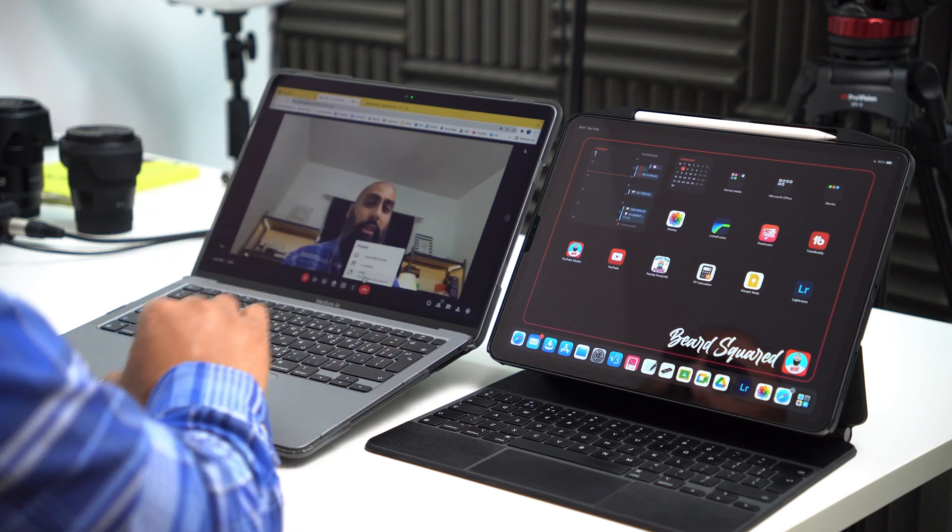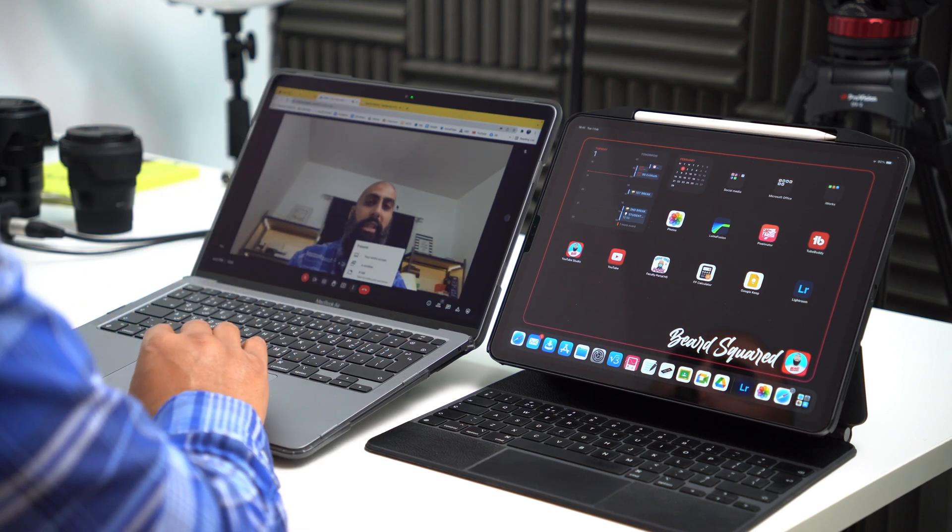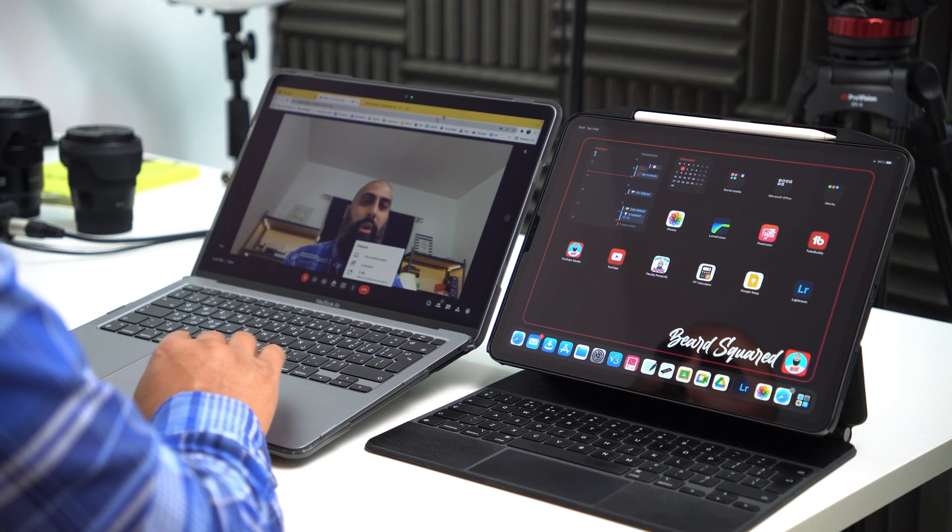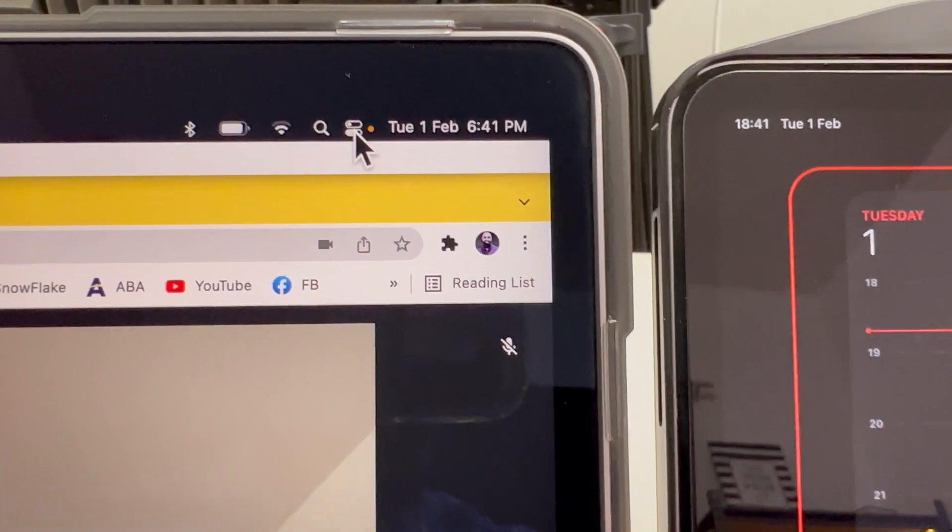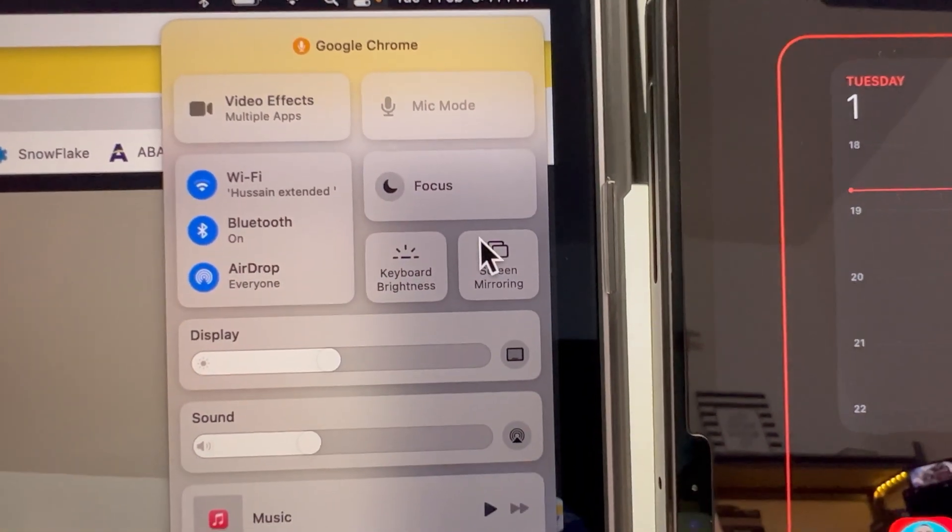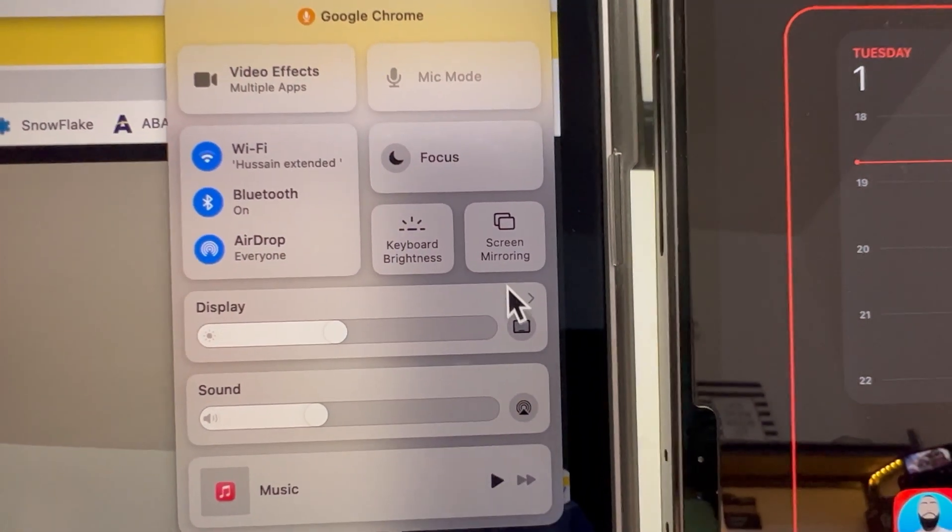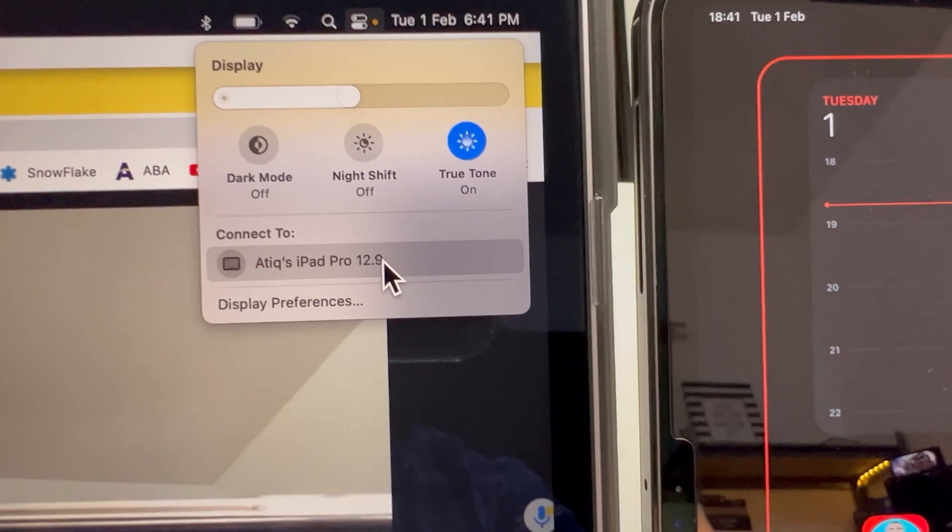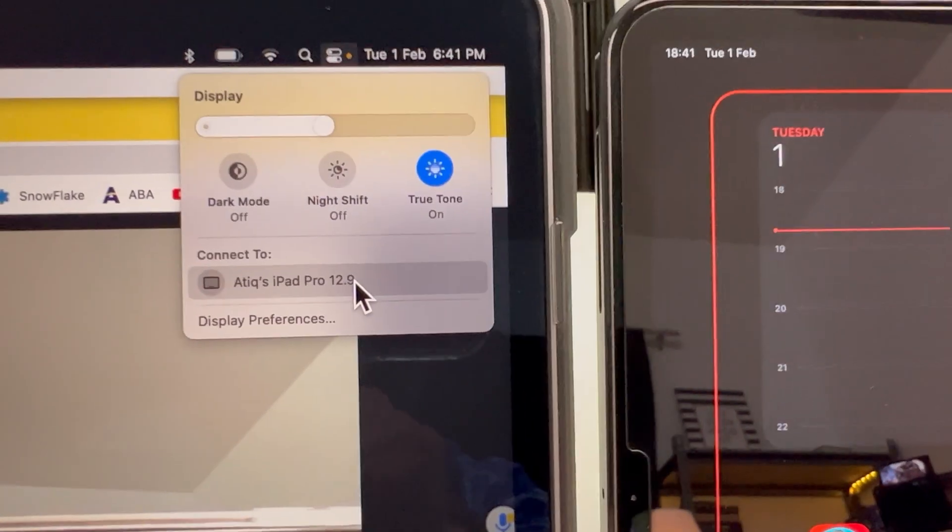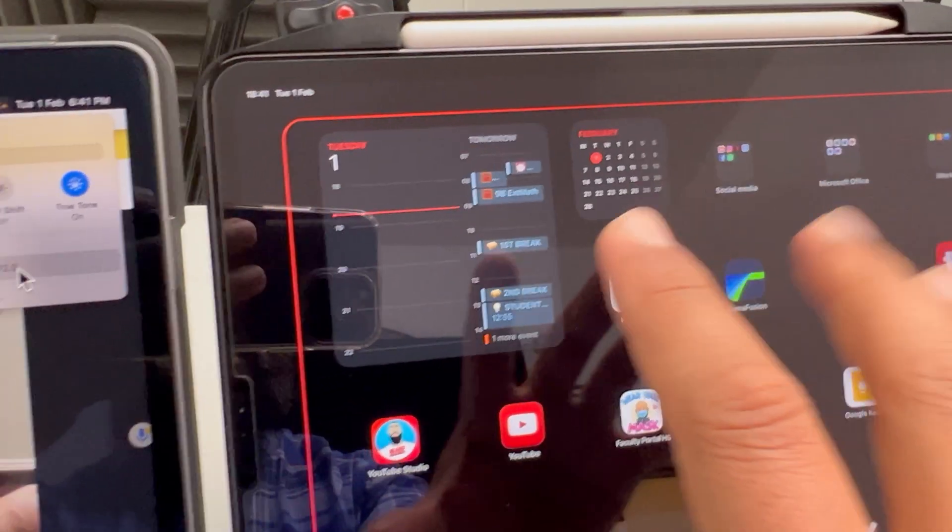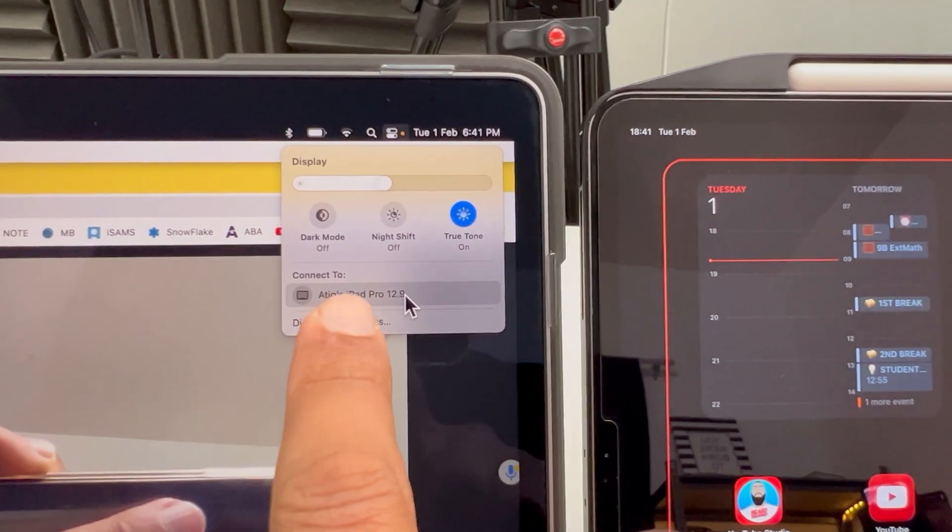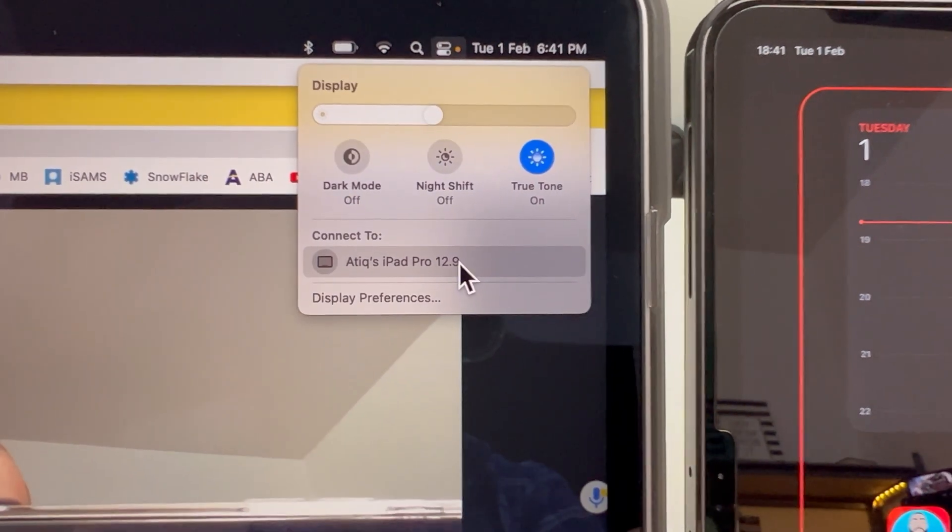So what I'm going to suggest is go ahead and use Sidecar. So before we start presenting this, this is what I'm going to do. I've got the settings up here, click on that, and I'm going to go to display. And here I've got my iPad option, I've got it right there. It's going to connect my iPad to this display. So I'm going to go ahead and click it.